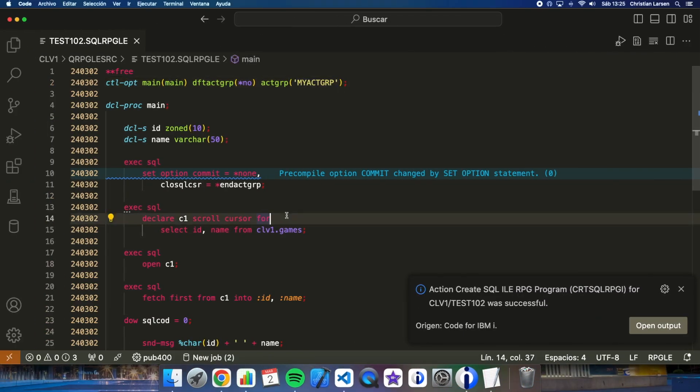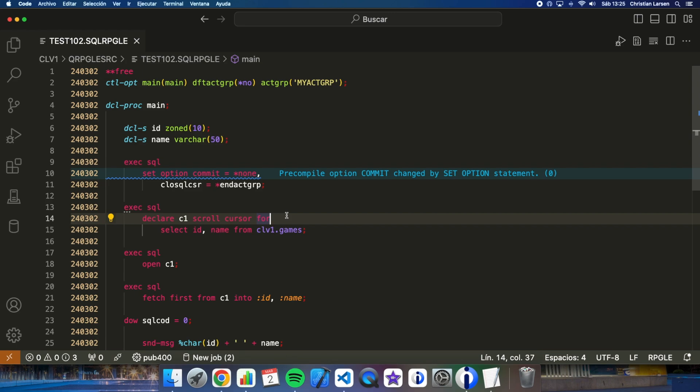Well, as you can see, it is very useful to use scroll cursors, because we can leave them open between executions and read them again as many times as we need without having to do the costly file opening and closing operations. Of course, if we also play with the activation groups, we can leave the file open in a specific activation group and close it if we need it at any time.